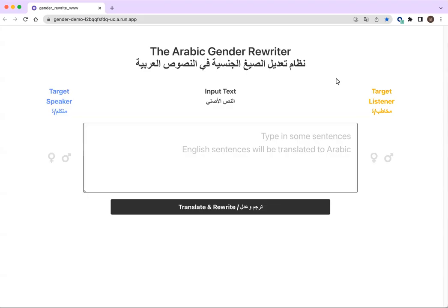Hello, everybody. This is Bashar al-Hofni, and this video is part of our EMNLP 2022 demo paper submission. We present the Arabic Gender Rewriter, a user-centric web-based system for Arabic gender rewriting in contexts involving two users.